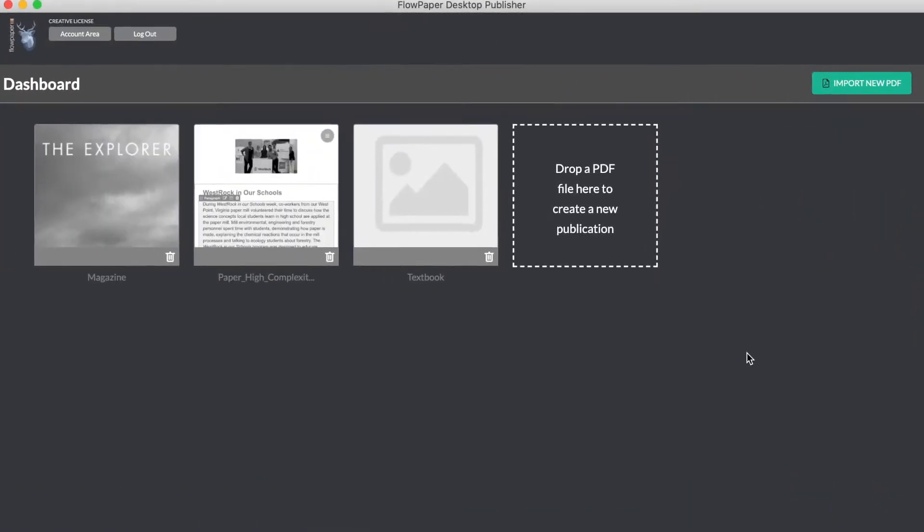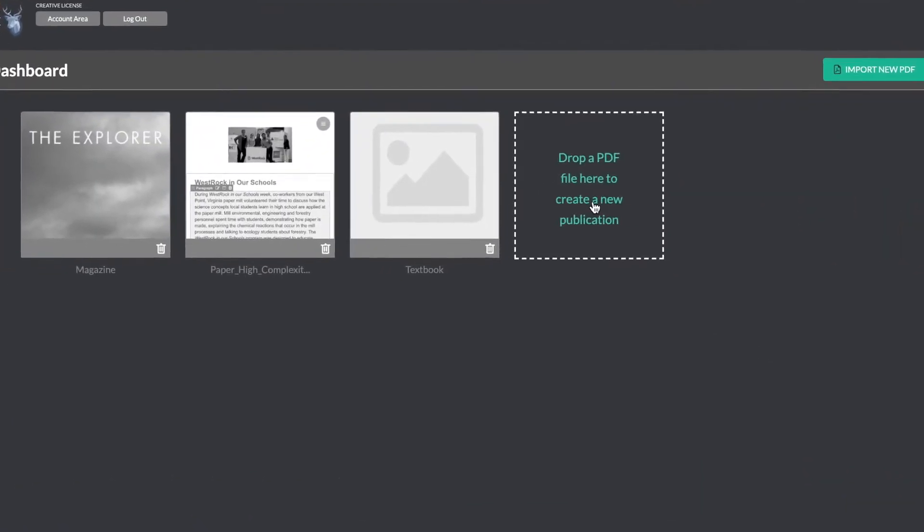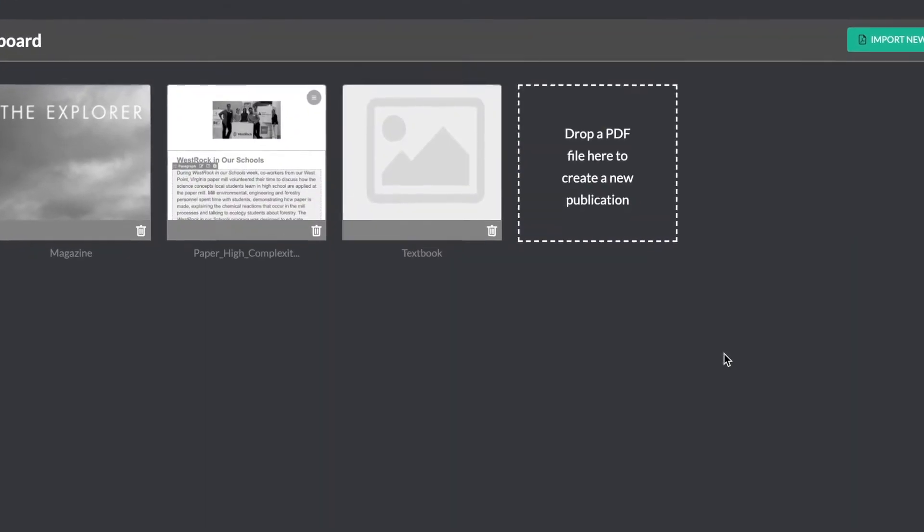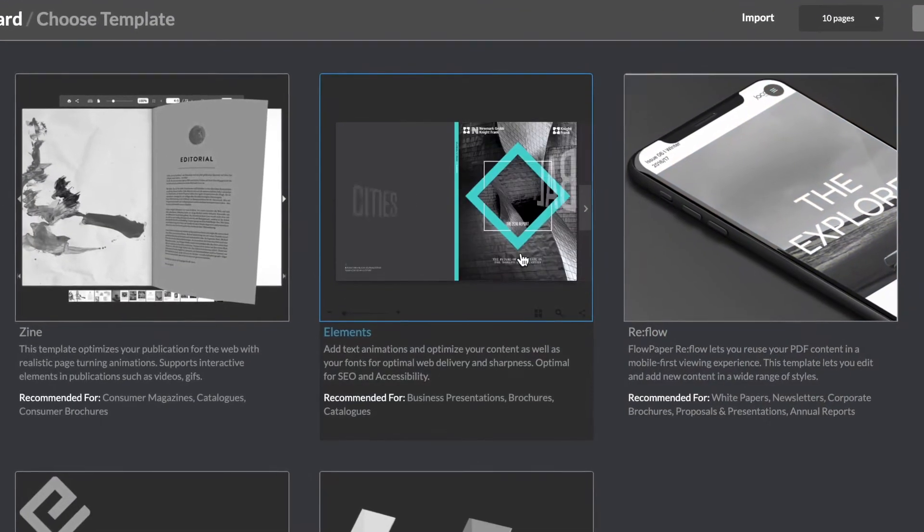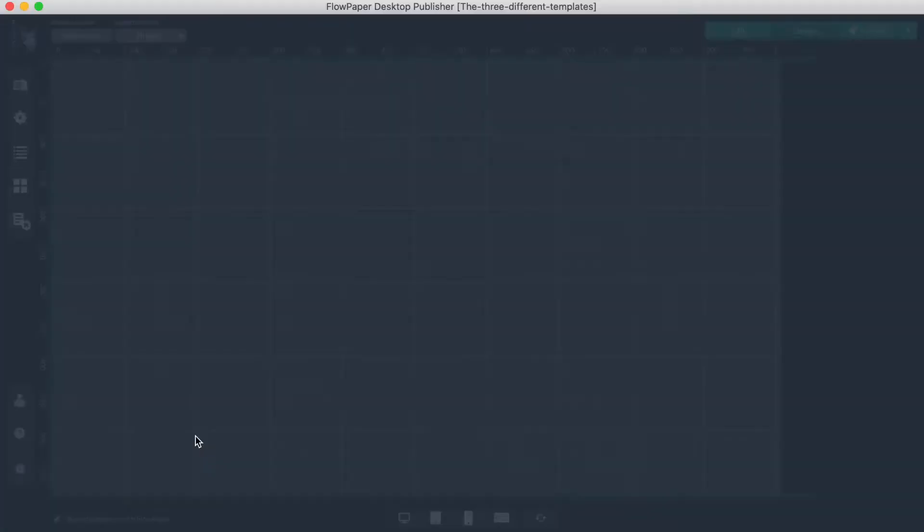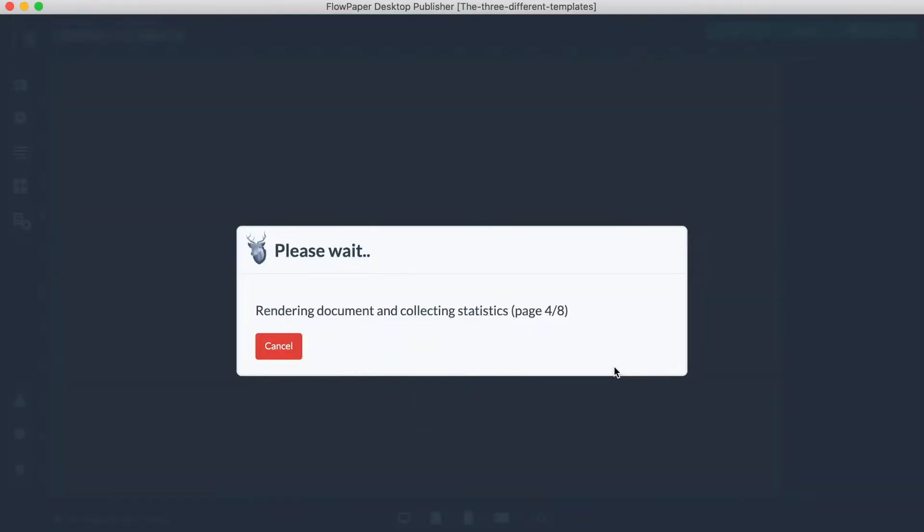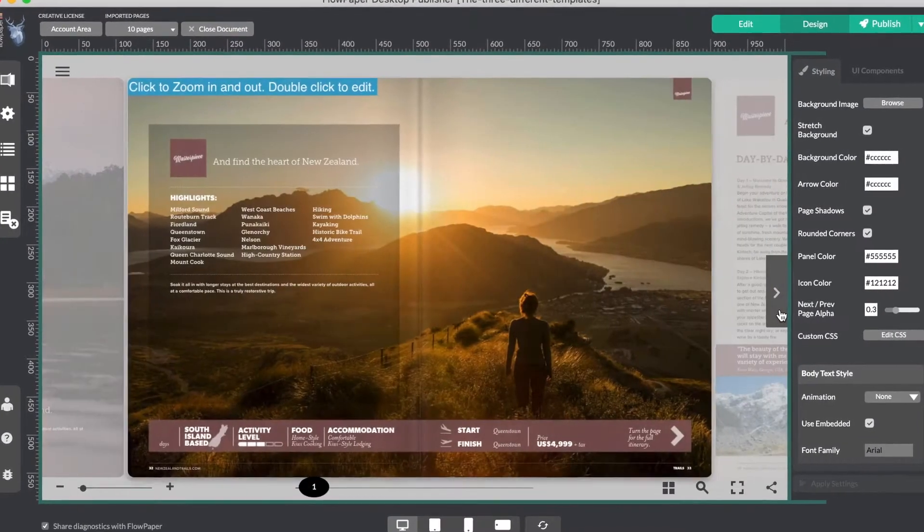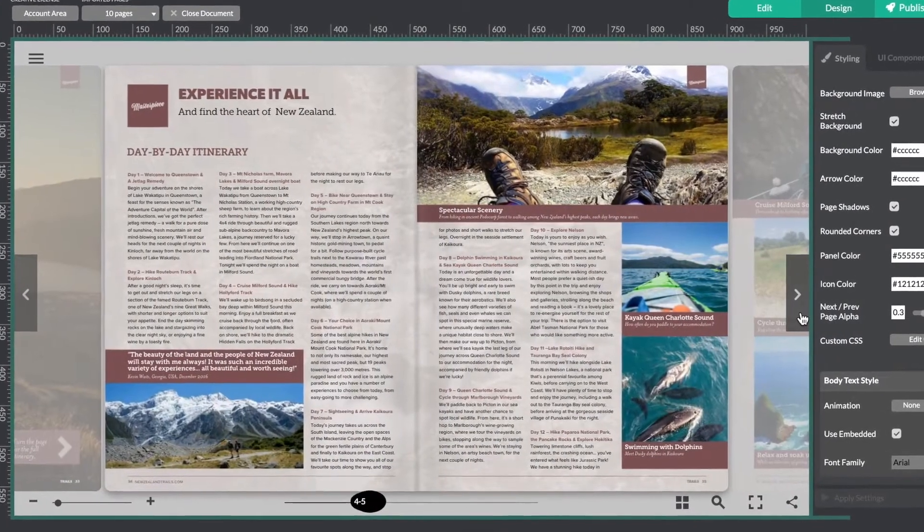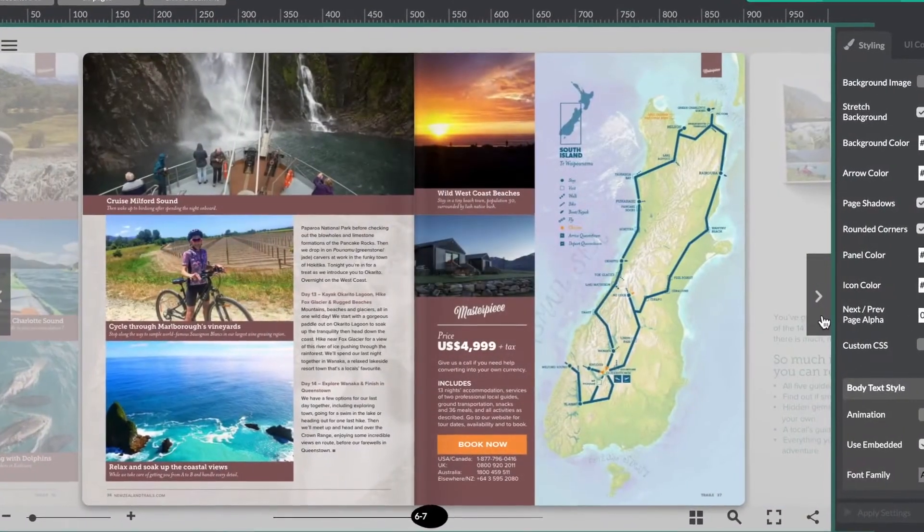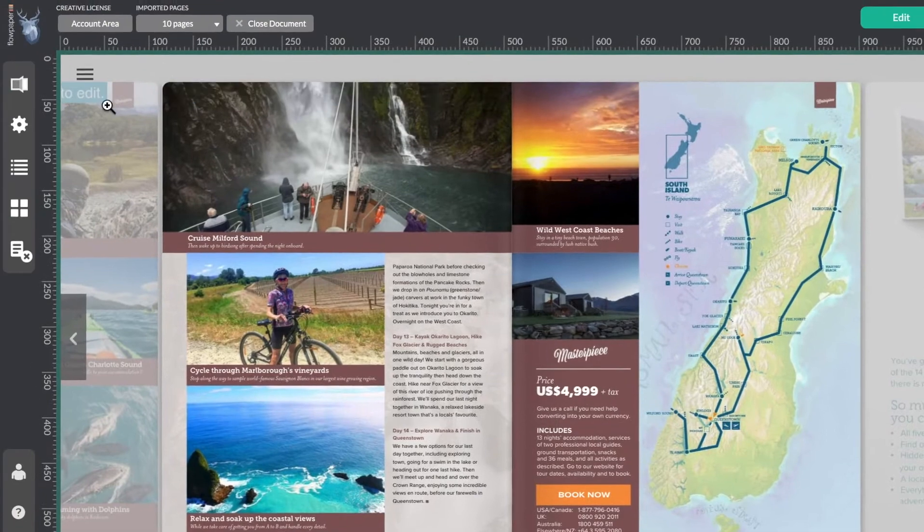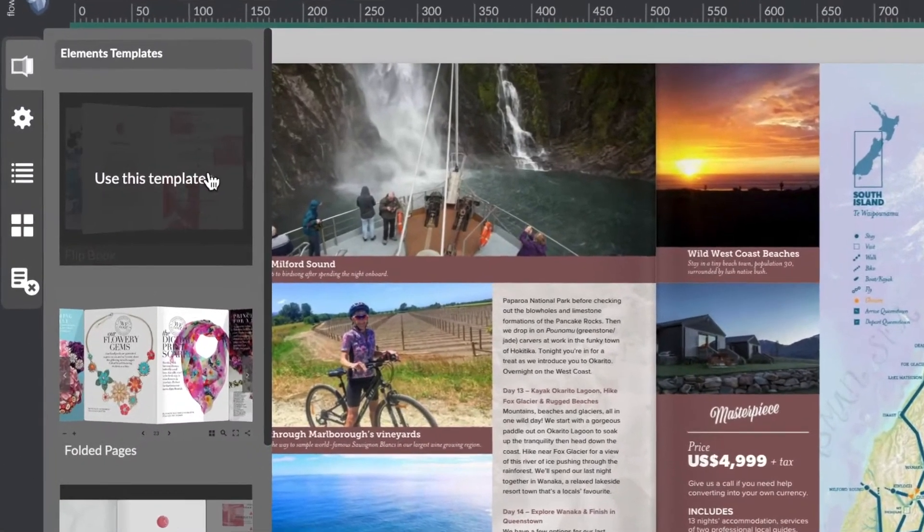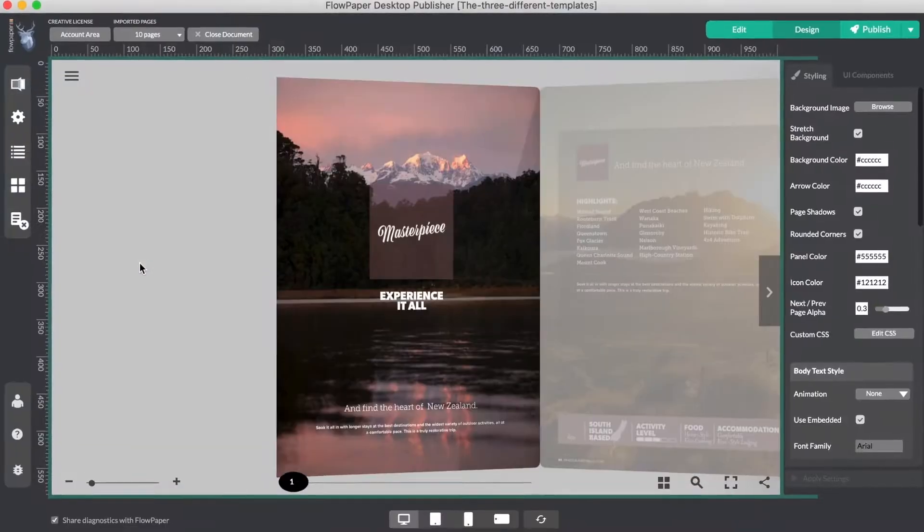Okay, now I'm going to import the same file again, but this time using the Elements template. Elements contains the same base functionality as Zine, but it is also able to display pages in a sliding manner, as well as in a flipbook and folding pages manner.